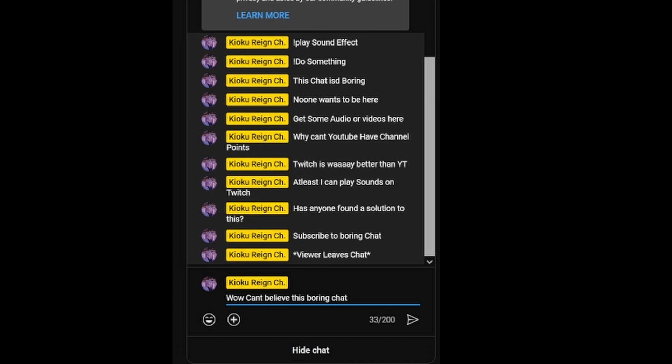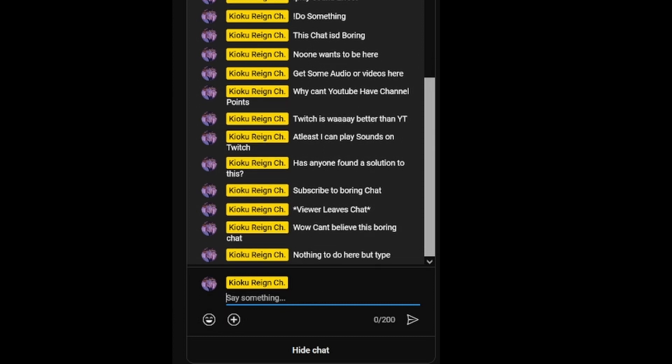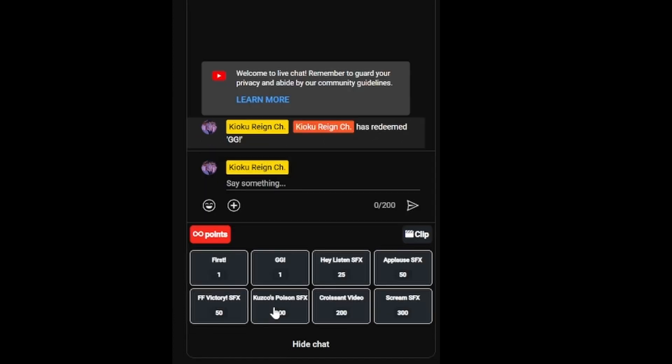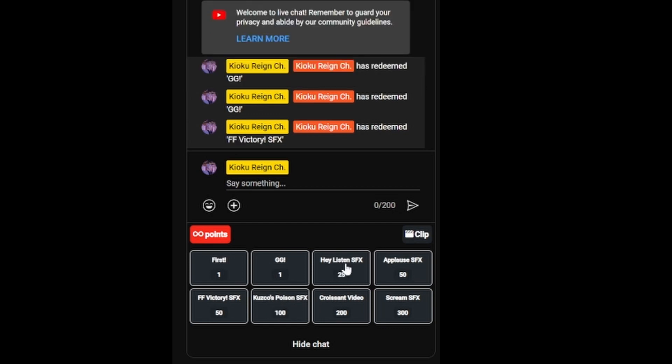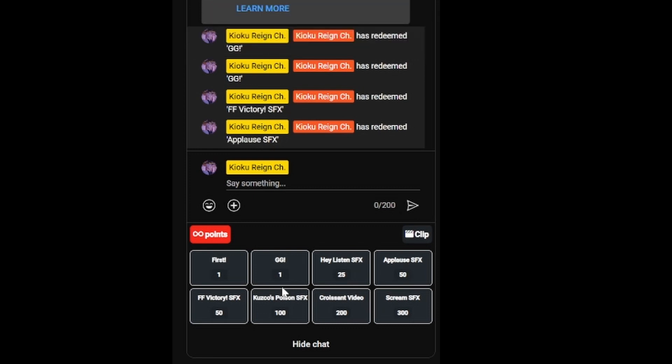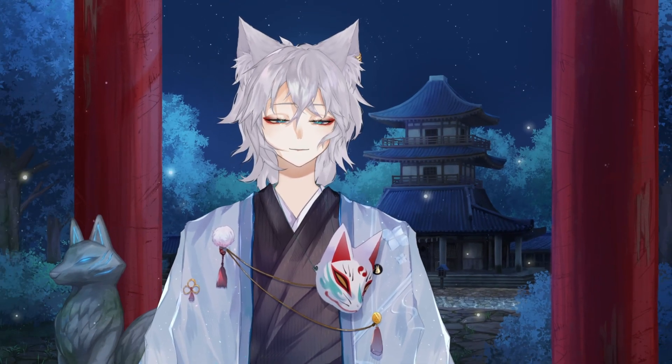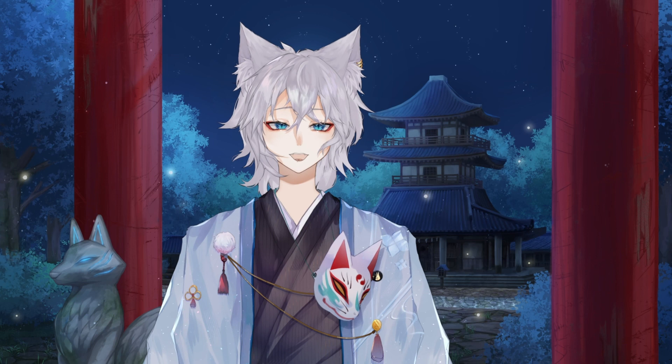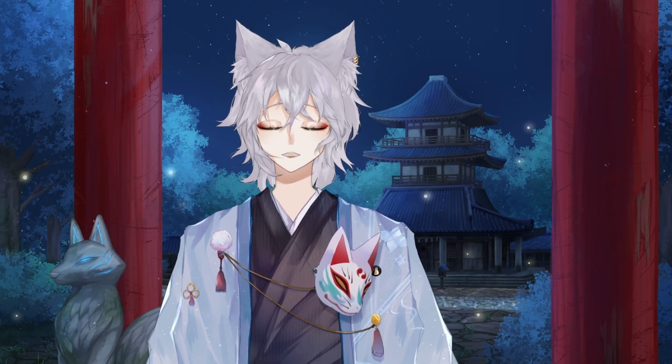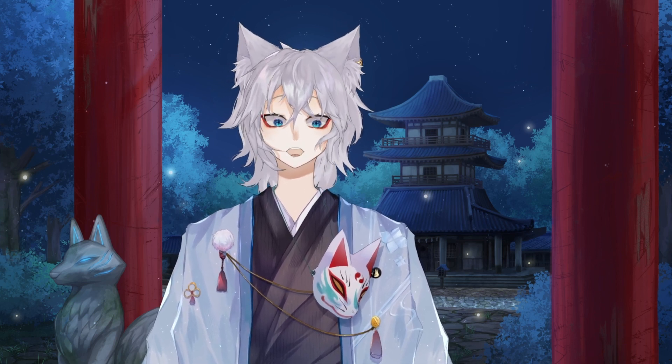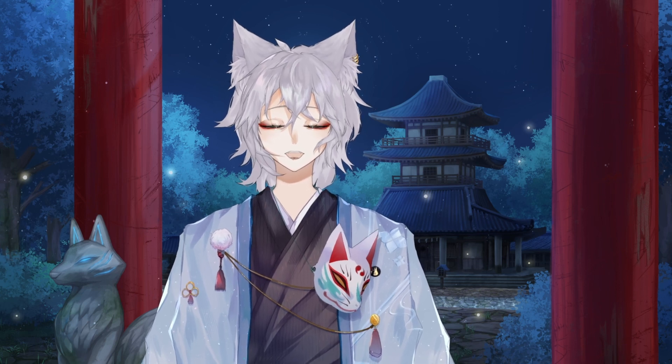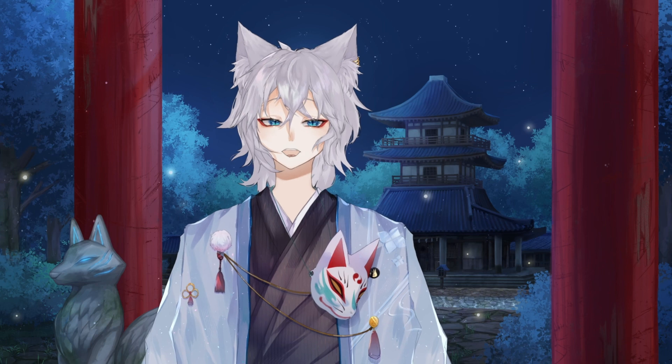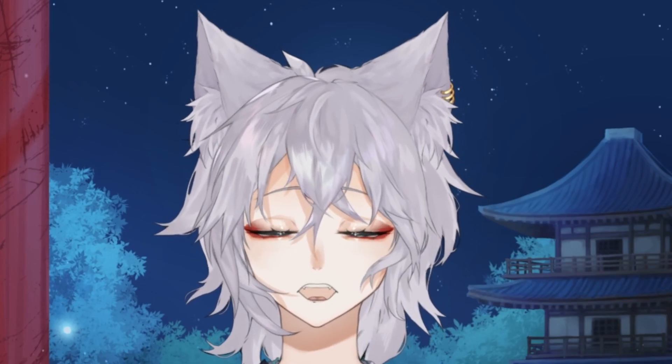Do you want to turn your YouTube chat from this into this? Are you a YouTube streamer? Do you hate that Twitch has channel points and you don't on YouTube? Well, fear no more. There is now a way for you to have channel points on YouTube. Let me say that again for the guys in the back: there is a way for you to have channel points on YouTube.